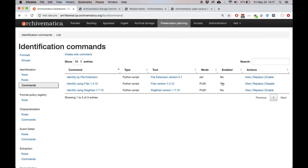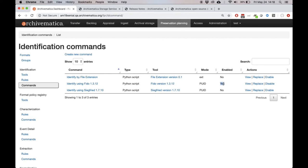What this means is that as we're running a transfer through Archivematica, when we come to that identify file format decision point, we'll simply be prompted with a yes or no. Do we want to identify files, or do we want to not run file identification? Choosing yes will prompt, in this case, Fido to run. There's also resolves an issue where file identification commands would actually break if a user tried to edit them. So it has sort of a dual purpose here, fixing a bug and also bringing file ID in line with the other preservation planning tools.